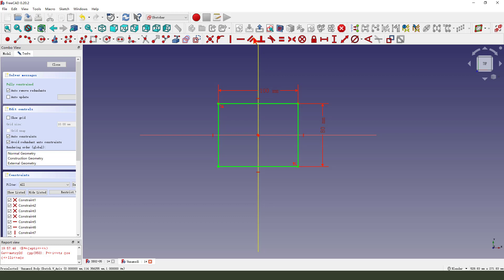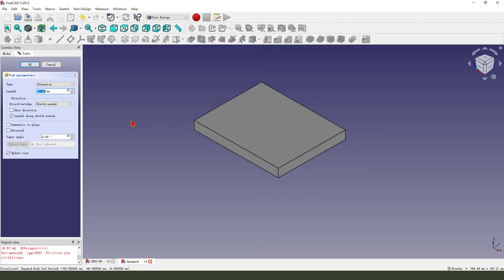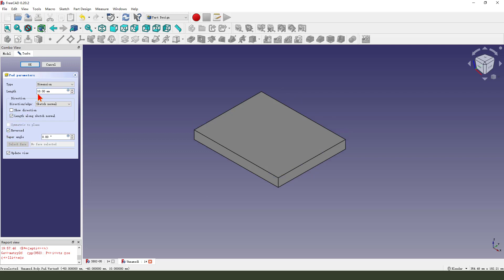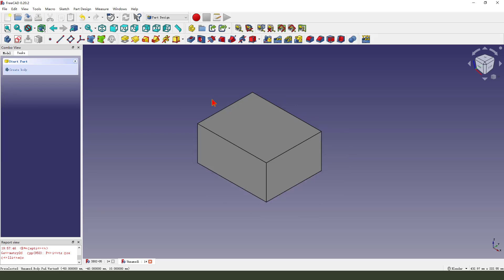Finish the sketch, then leave the sketch. Apply a Pad. We make the dimension 50.